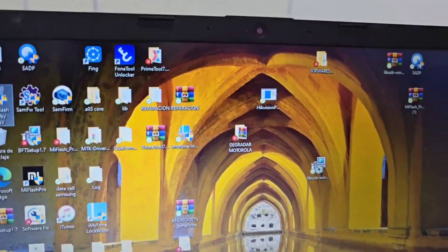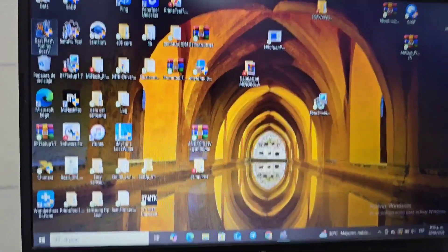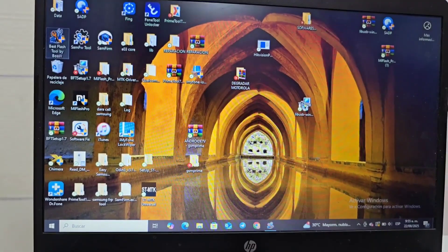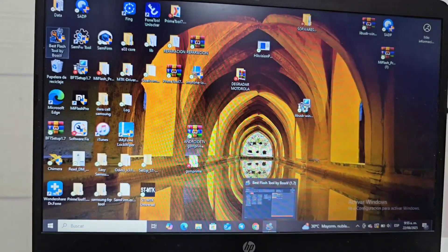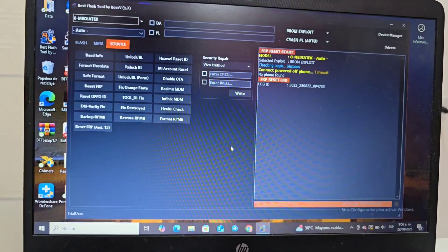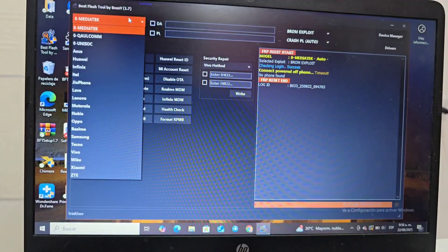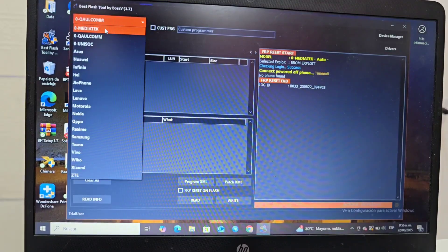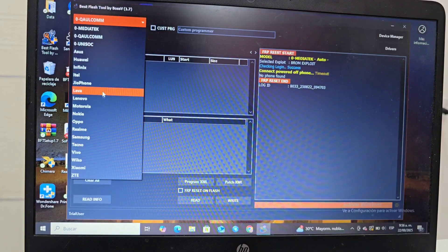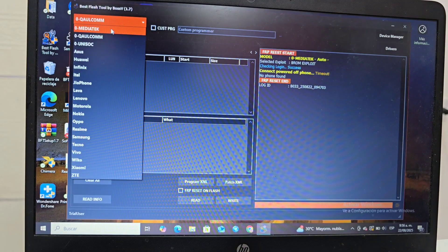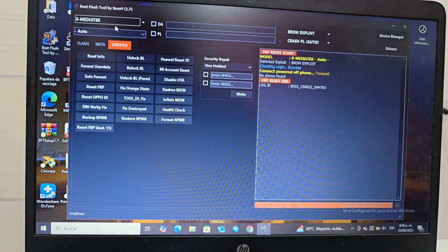Then what we are going to do is install the program. After we install it correctly, the program is going to run. When it runs, we are going to click where it says 'log in' and that's it. Here we have the processors of our device: we have MediaTek, we have Qualcomm, Unisoft, and we also have the reference of our device. This program is fully updated. In this video tutorial, this model has a MediaTek processor — that would be the processor.